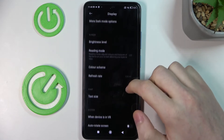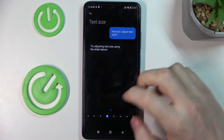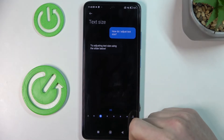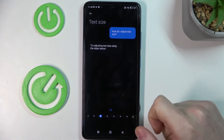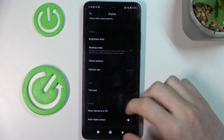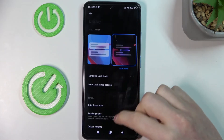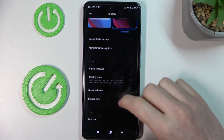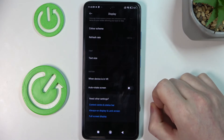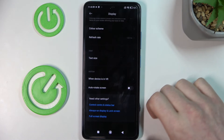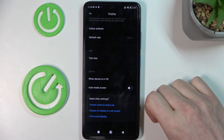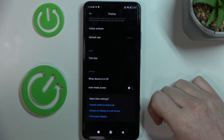The last option would be text size, and I would recommend changing it to XS as it allows your phone to fit more things on your screen at the same time. And that's it for this video — hope you like it! Please consider subscribing to our channel, and leave a like and a comment below.